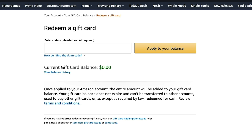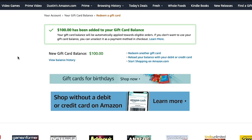So go ahead and enter your gift card code, and then you'll just click the apply to balance button beside that. And it'll say however much the balance of that gift card was has been added to your gift card balance. And then you'll see something here that says a new gift card balance. Whenever you go to check out or purchase an item, it will pop up as a form of payment — your remaining gift card balance.